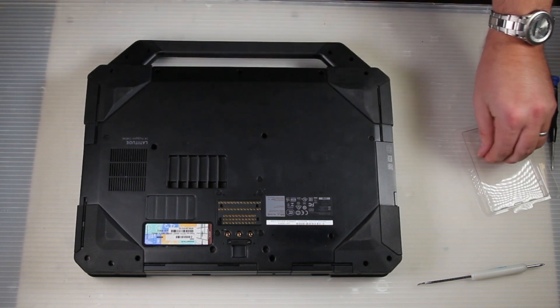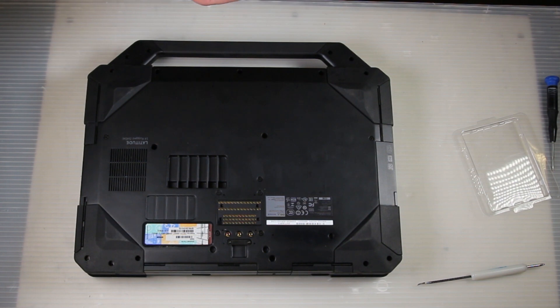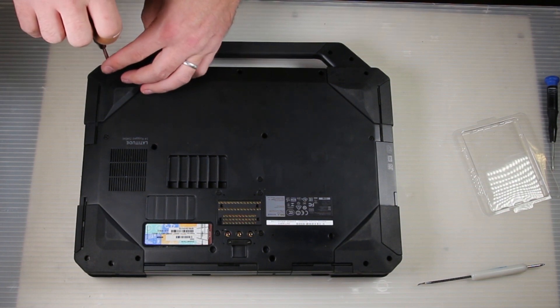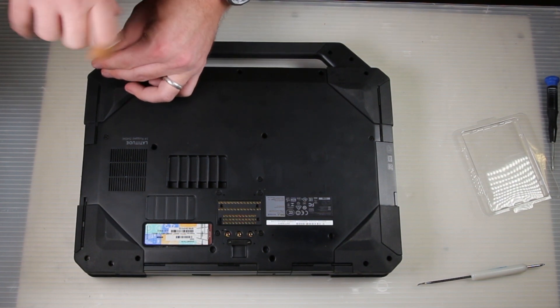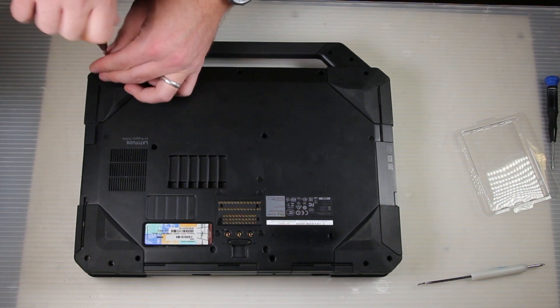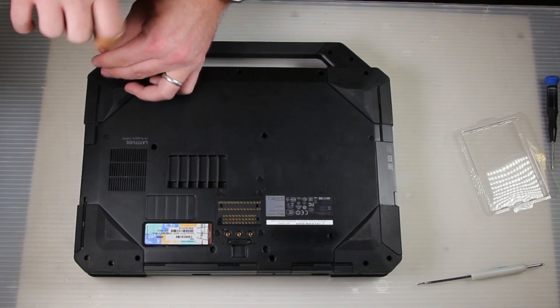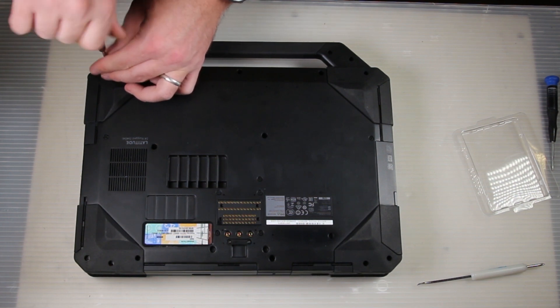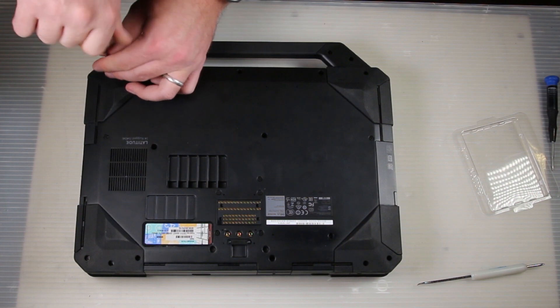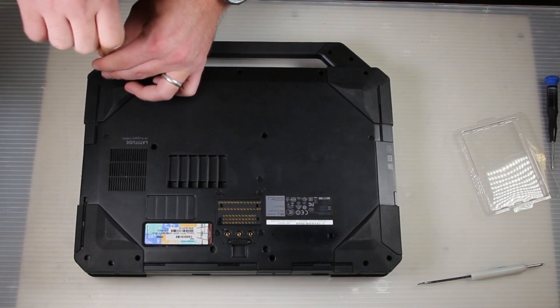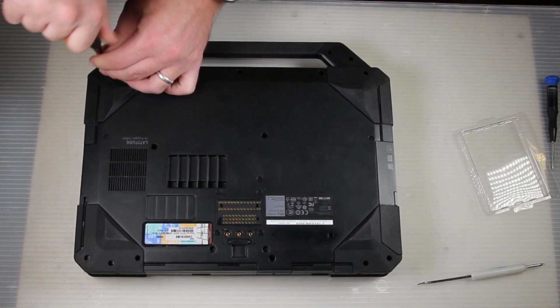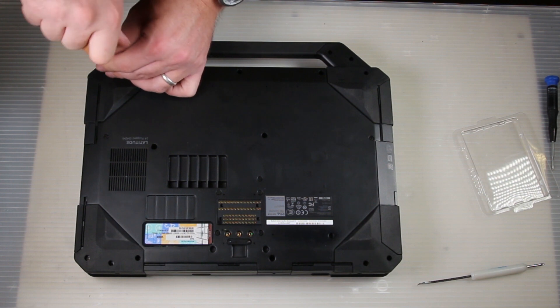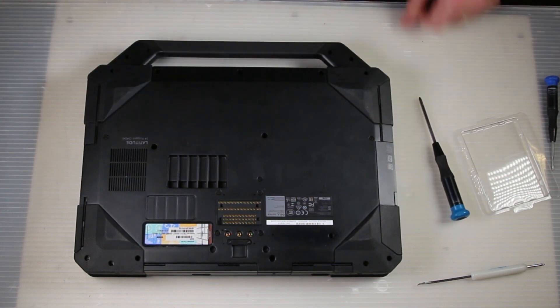And with this last screw, that is how you replace the bottom plate on a Dell Latitude 14 rugged model number 5404. That's 5404. If you have any questions or comments, please leave them below. Thank you for watching and don't forget to subscribe.